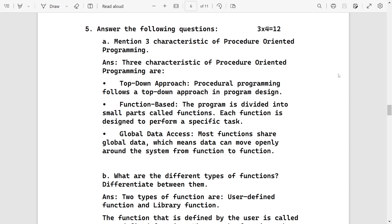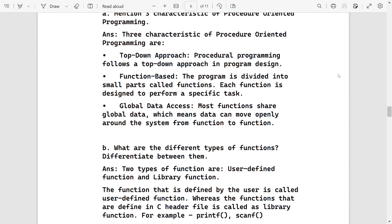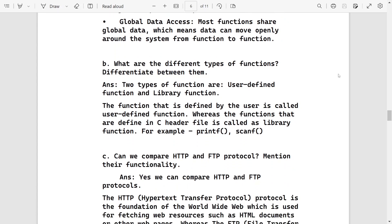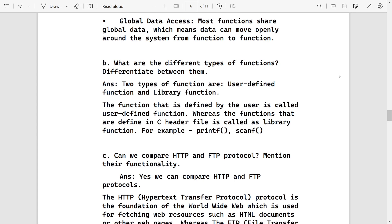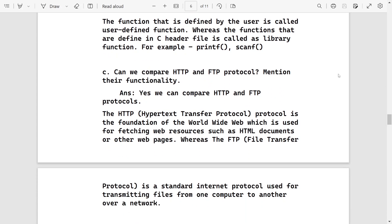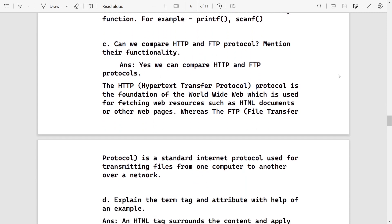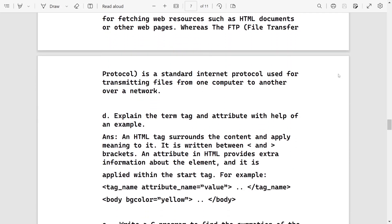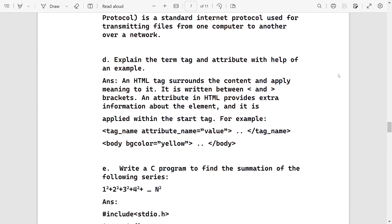Then mention three characteristics of POP. These are the answers: top-down approach, function based, global data access. What are the different types of function? User defined and library function. Can we compare HTTP and FTP? Yes, after that you can write the definitions.